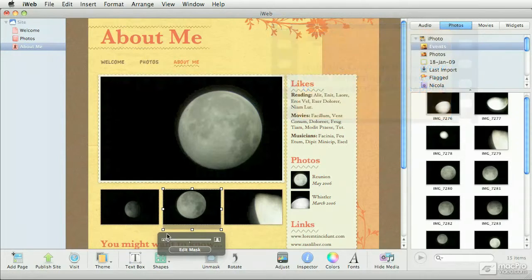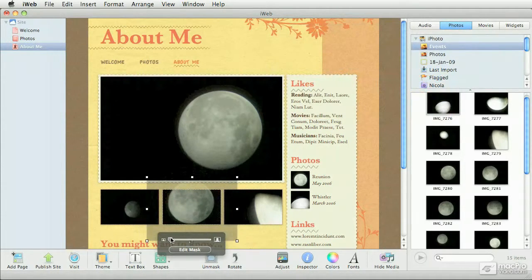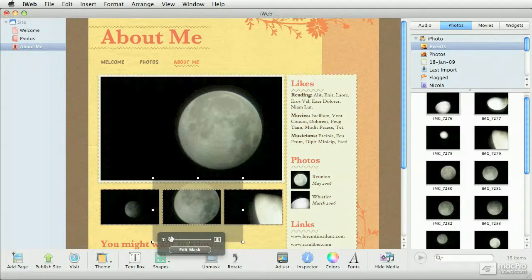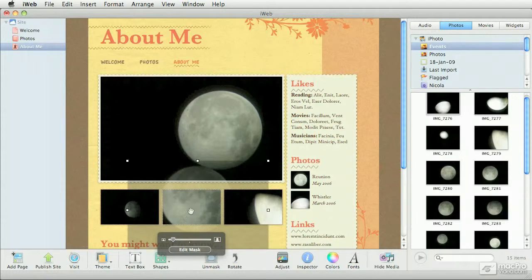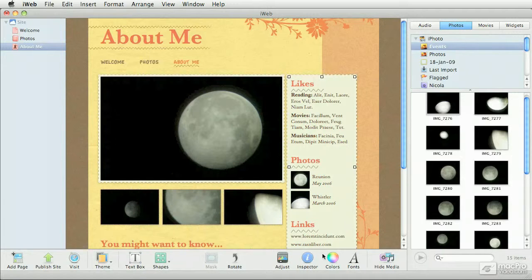Another option that you have here is to zoom in. So potentially you can rearrange and reframe your photos quite dramatically, as you can see here. I'm just going to click away to commit my change.